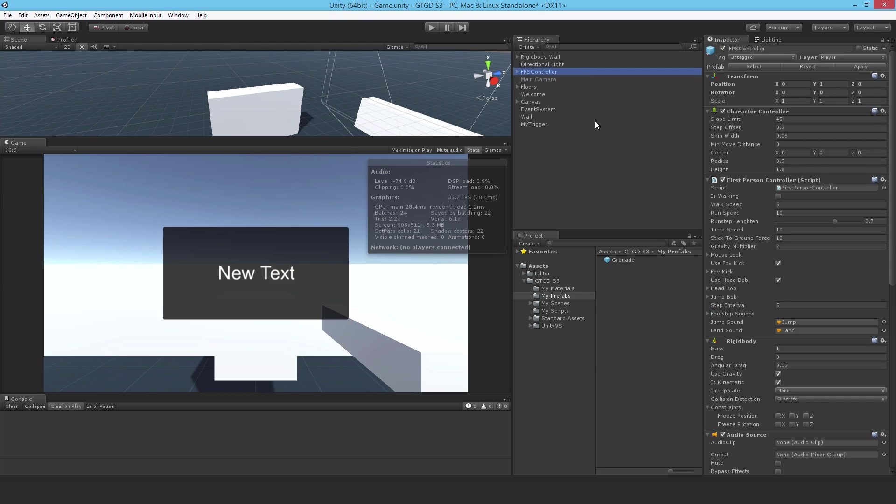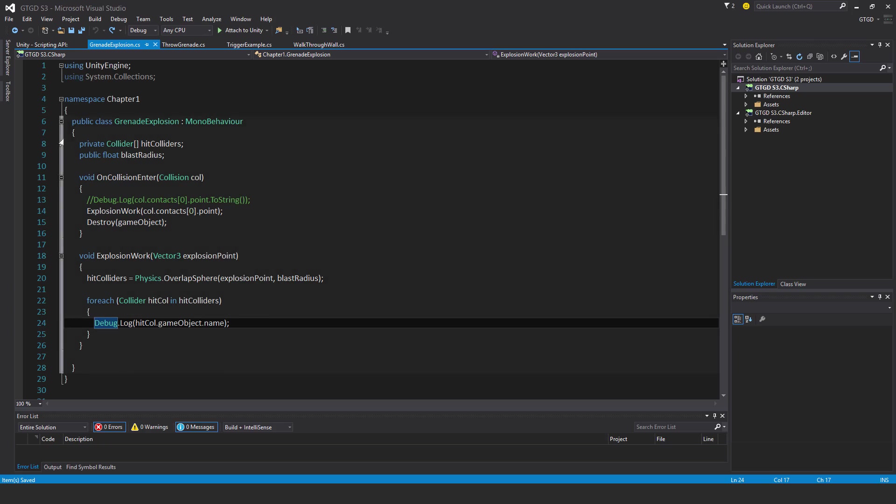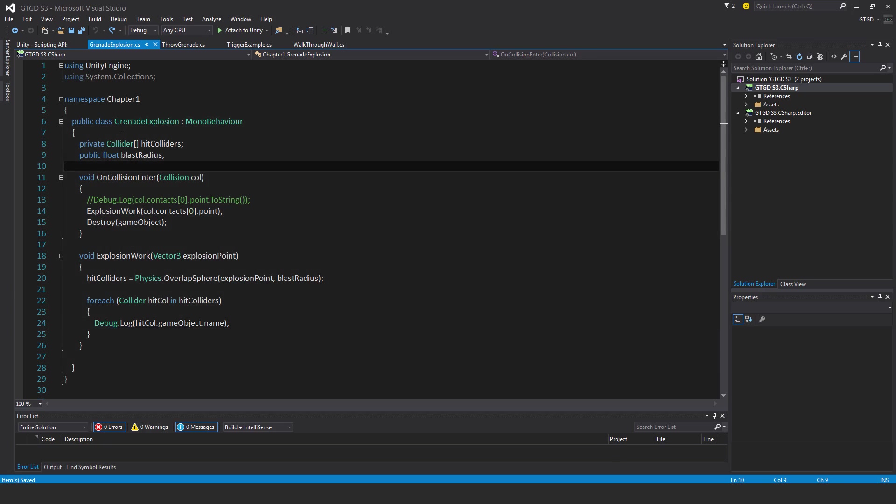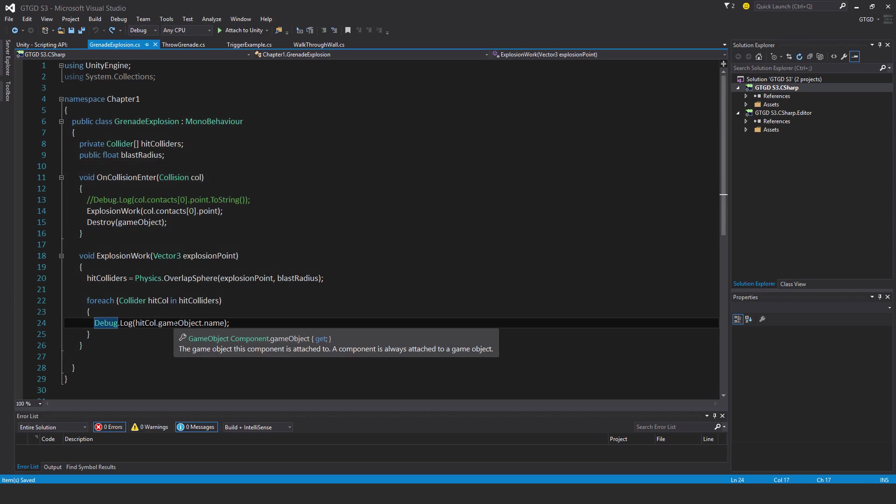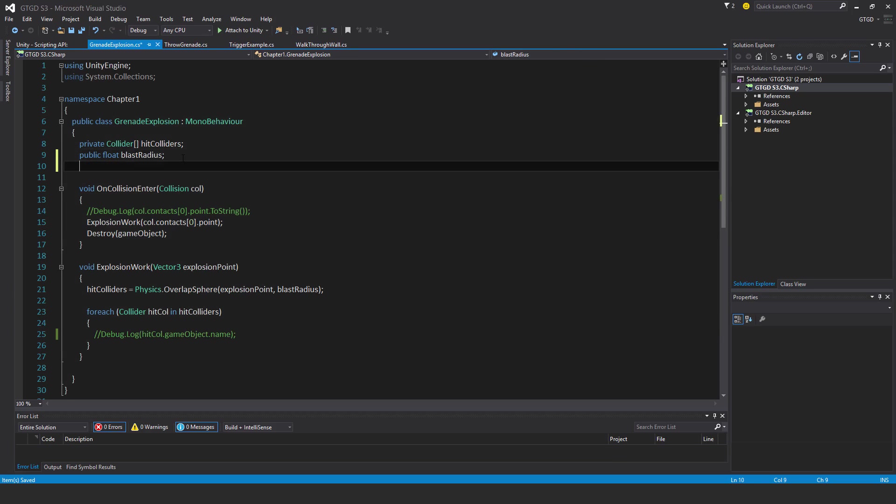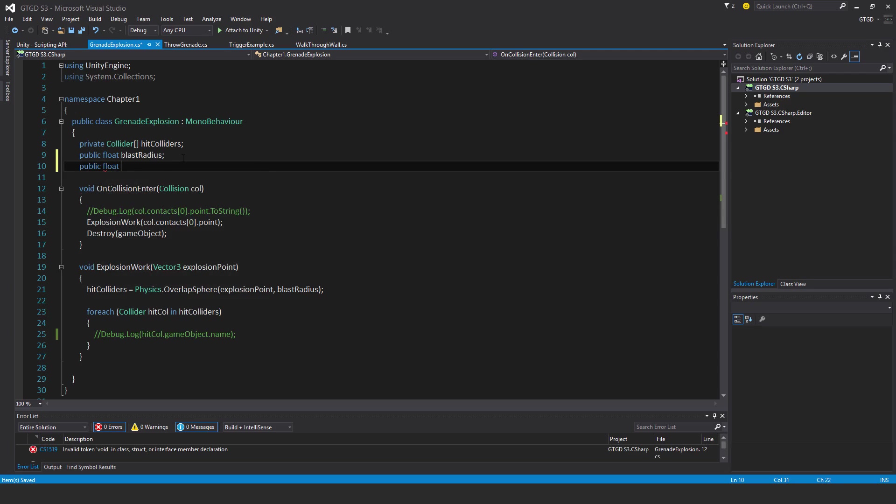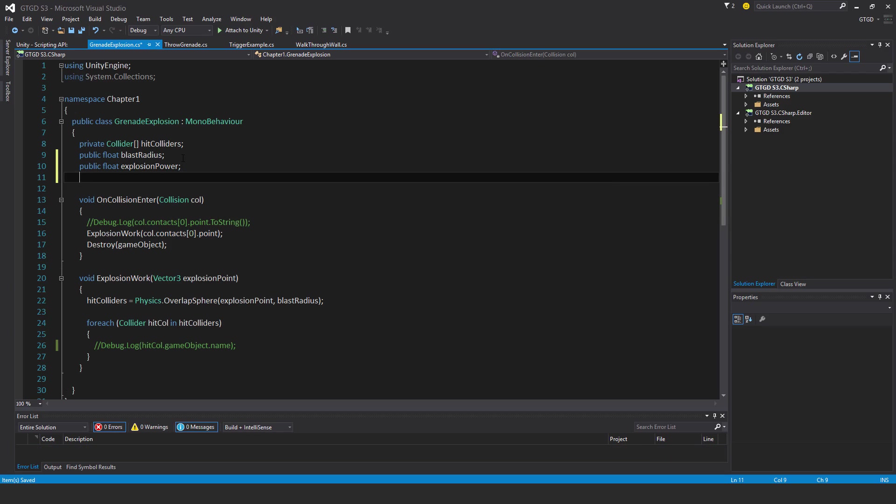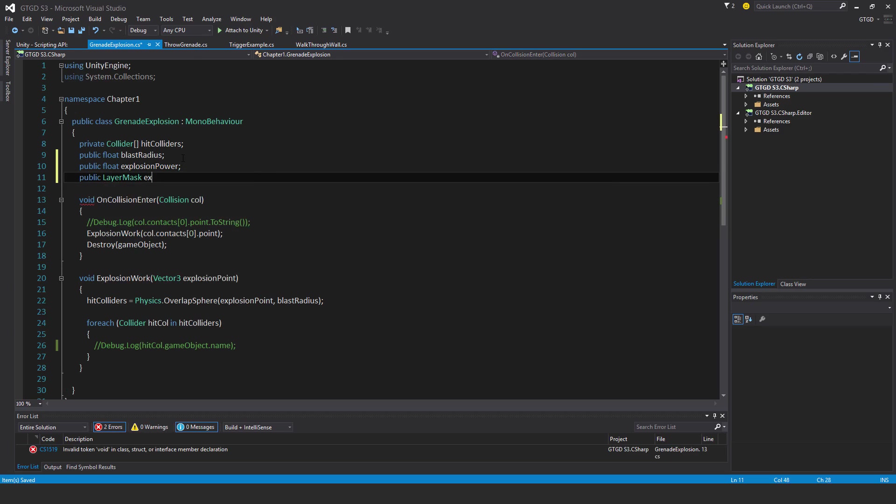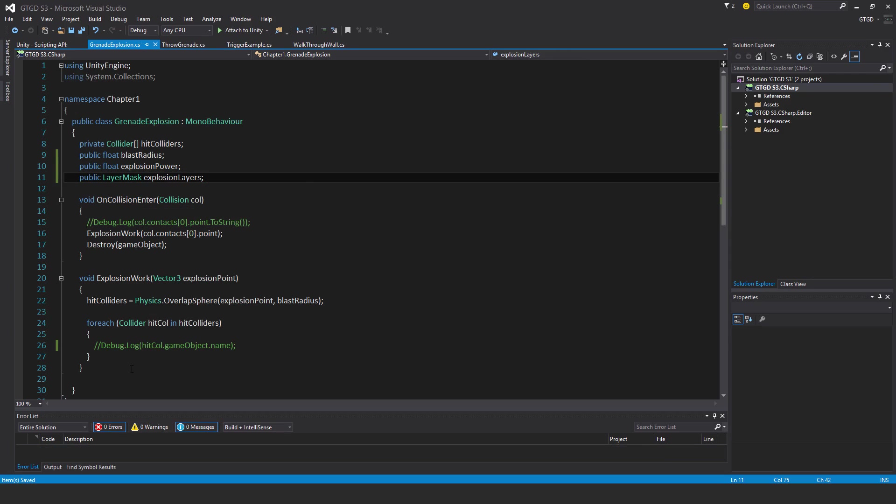All right, so that's good. Now I'll go to my script. Coming here I'm going to get rid of this debug log and I'm going to add two new variables. I'm going to add a public float, I'll call it explosion magnitude or explosion power. I'll set that in the inspector. And I'll also add in a public layer mask explosion layers, so the layers affected by the explosion.